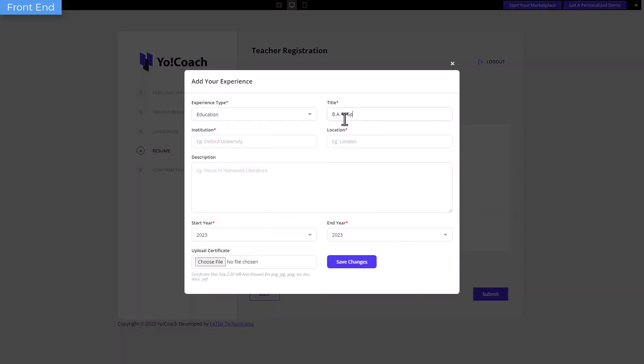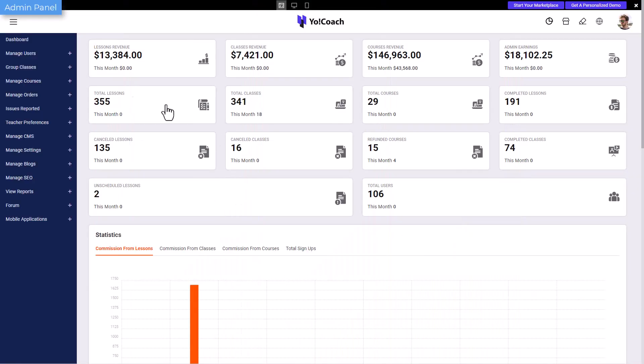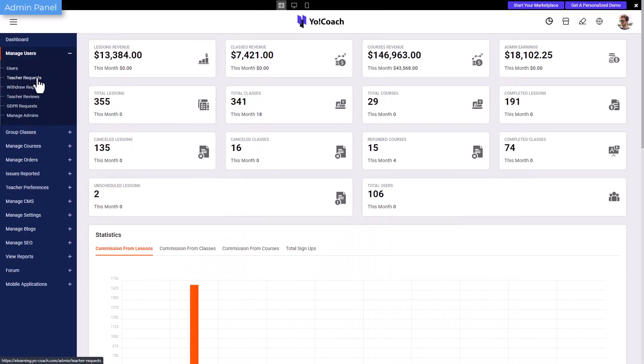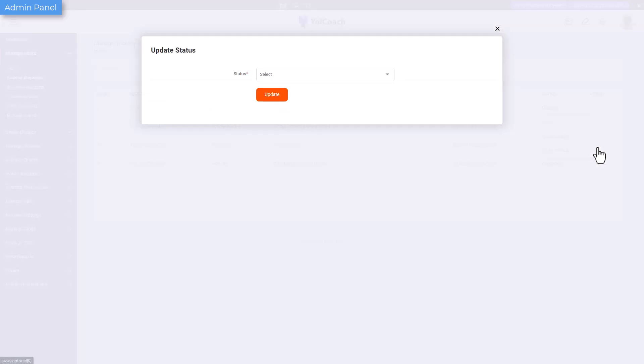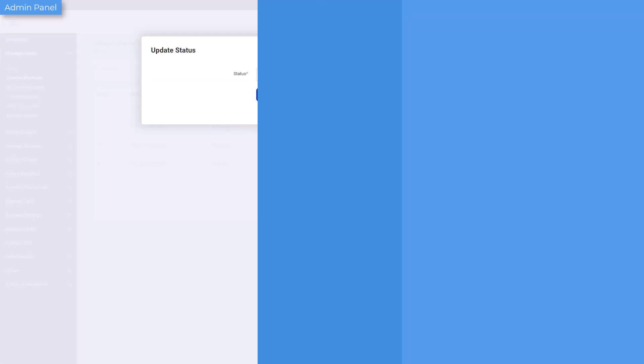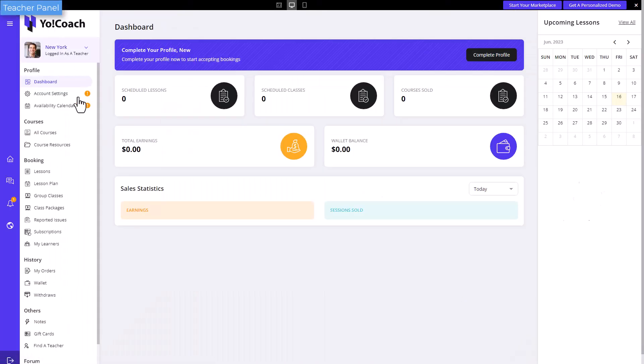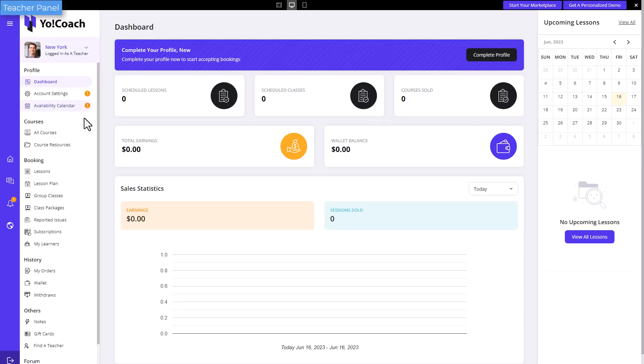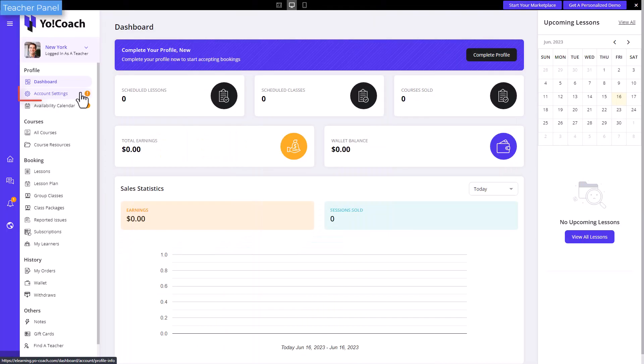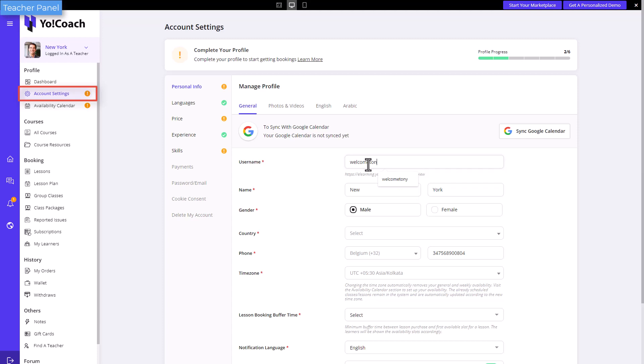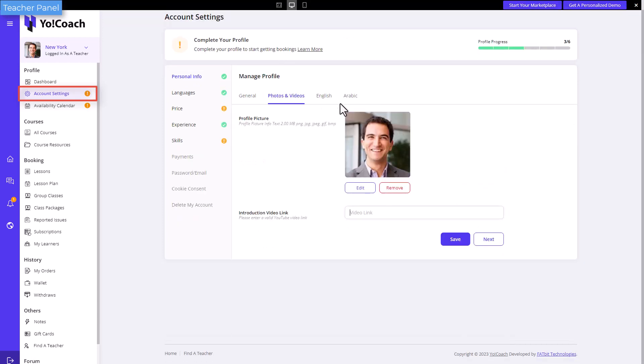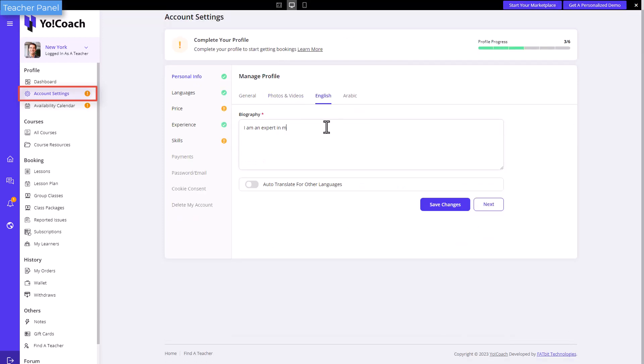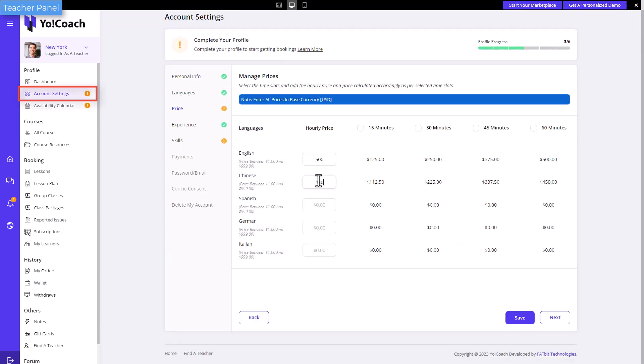On submission of the registration request, these are to be approved by the admin from the teacher request section. Once approved, users can toggle between their teacher and learner profiles easily. The newly registered teacher then needs to complete their account. To do this, provide the remaining details from the account settings section and mark the availability calendar.